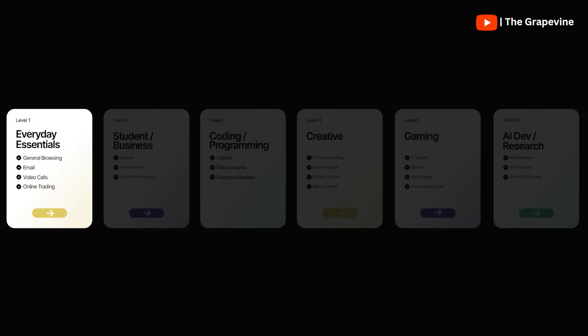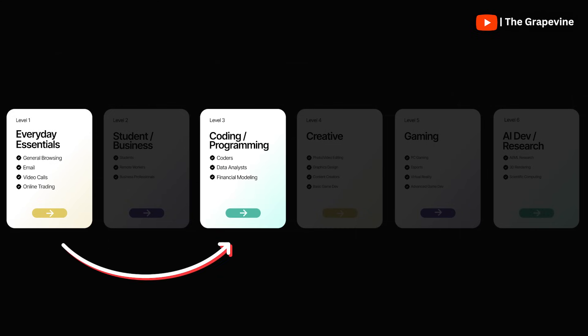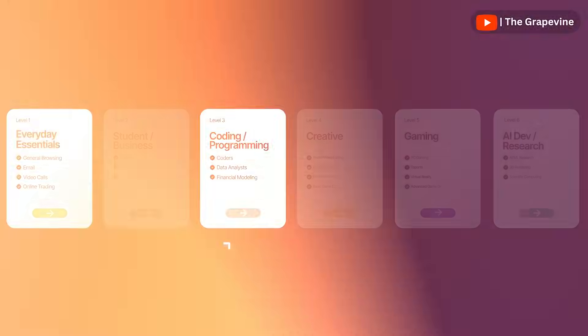For example, if you're using it for general browsing and learning today, which is level 1, and you expect to use the laptop for work in the next two to three years for coding or programming, you should consider getting a level three laptop instead.